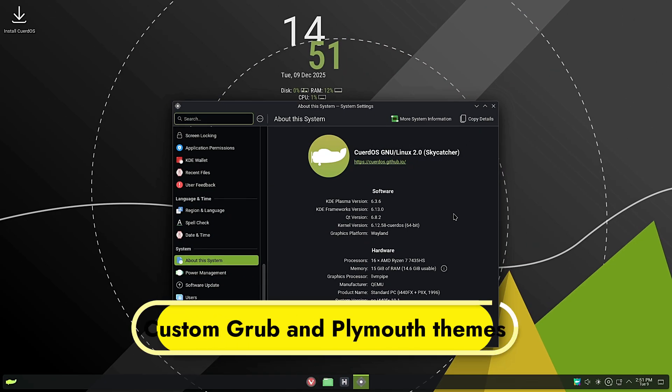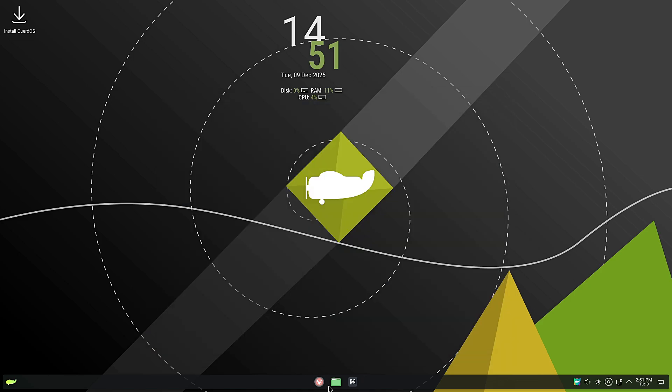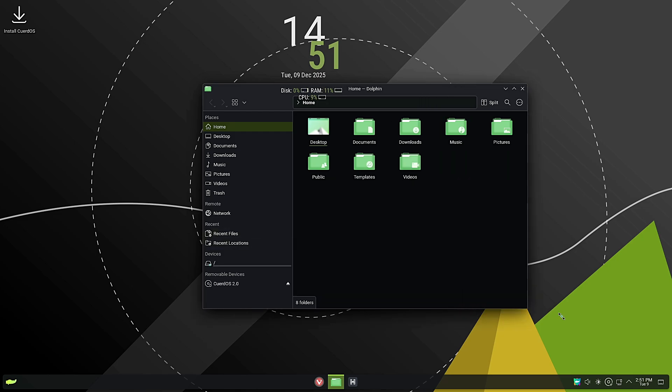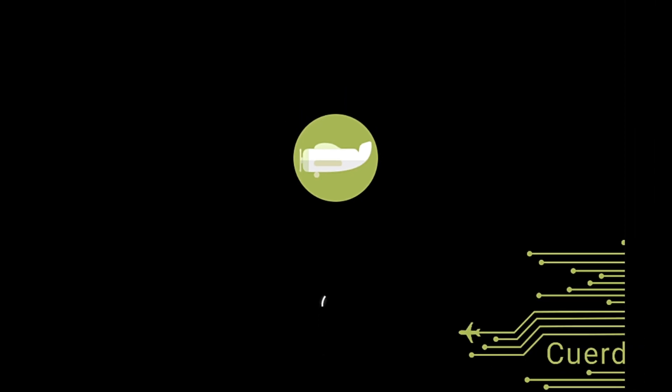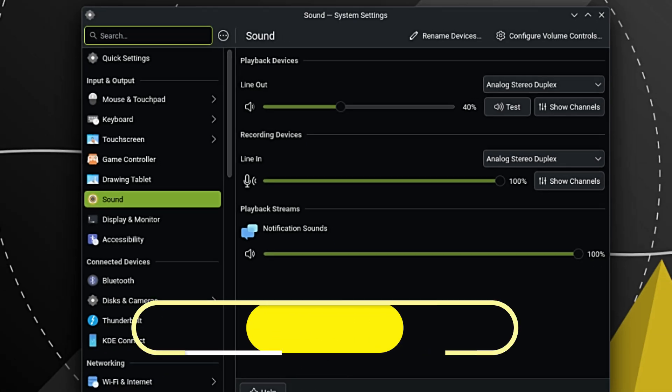Since we are on the KDE edition, customization is key. But CuerdoOS themes the parts of the system that KDE doesn't touch. They have included custom GRUB and Plymouth themes. GRUB is the menu you see when you first turn on the computer, and Plymouth is the animation you see while the system loads. Instead of seeing boring text code scrolling by, you get a polished, branded experience from the moment you press the power button.